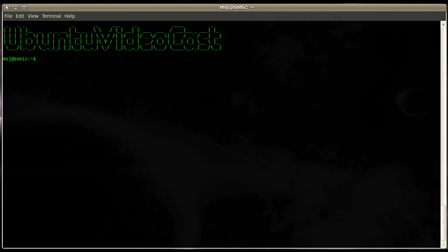In order to set up a share on Samba we have to edit a file called smb.conf. Before I show you that file I'd like to change over to a super user console so I don't have to type in my password every time I want to change a system file.